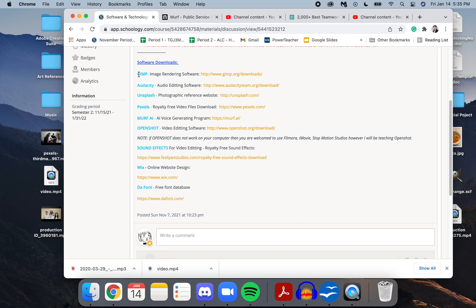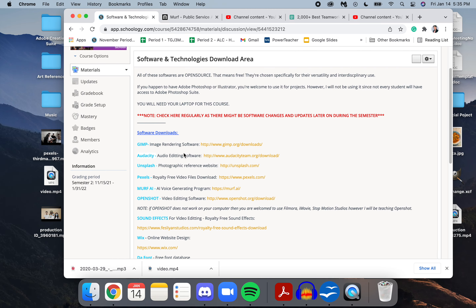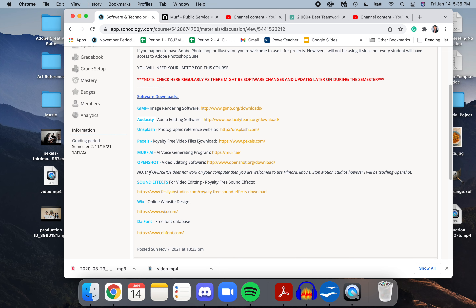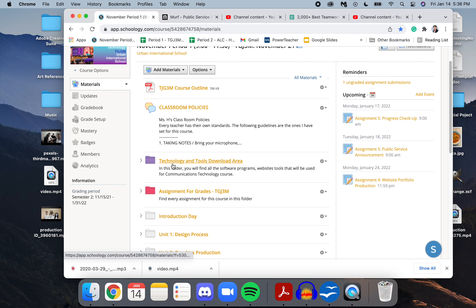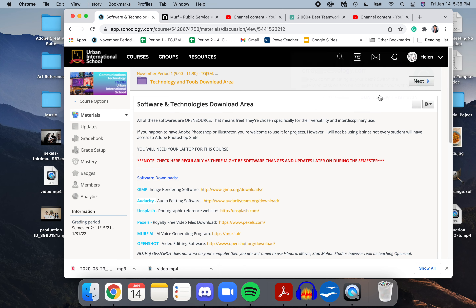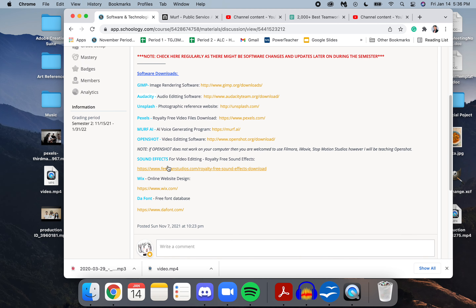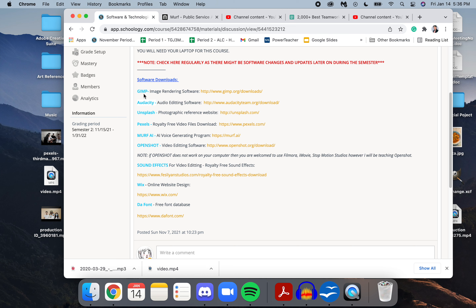On this YouTube channel I teach all different softwares. There's GIMP, and all the links are located on Schoology if you're part of the Urban International School group. In your course folders, if you click on the courses and select the purple folder that says Technologies Tools Downloads, you'll find a complete list of softwares I teach: GIMP, Audacity, Unsplash, Pexels, Murph AI, OpenShot, and sound effects.